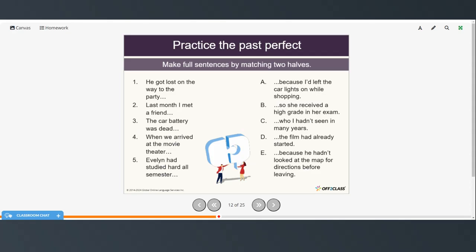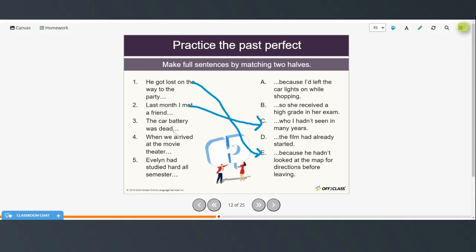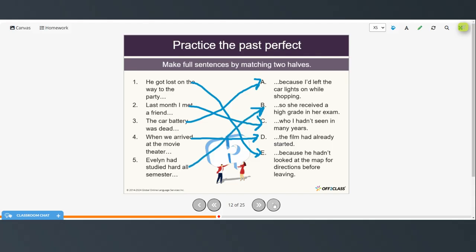Now make full sentences by matching two halves. You can pause the video, try this on your own, and then restart when you're ready to check your answers. He got lost on the way to the party because he hadn't looked at the map for directions before leaving. Last month, I met a friend who I hadn't seen in many years. The car battery was dead because I'd left the lights on while shopping. When we arrived at the movie theater, the film had already started. And Evelyn had studied hard all semester, so she received a high grade on her exam.